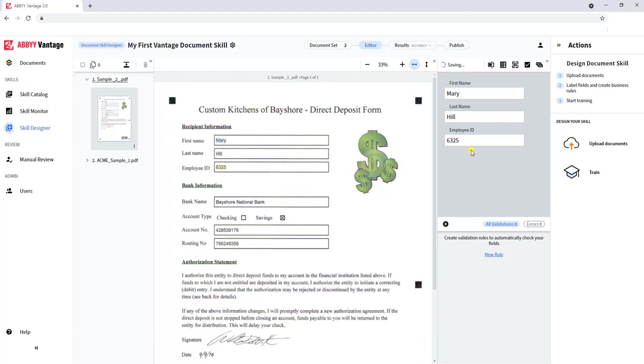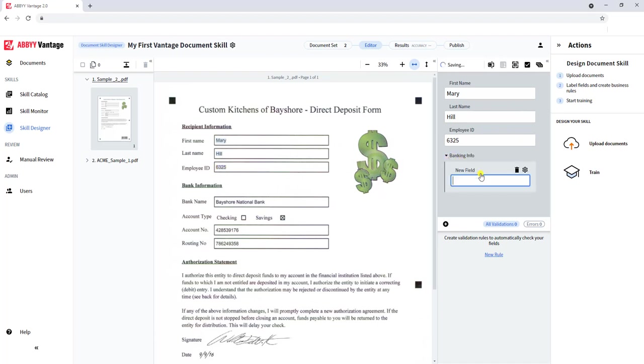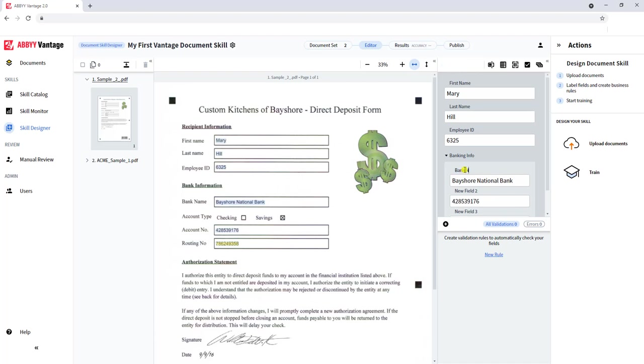The other cool part about Vantage is we get the ability to group fields. Just for fun, I thought I'd show you how we can group, for example, the banking information. I'll click the add group here. I can rename the group. I can click to create an item, and once again, we just lasso the fields. We can rename the fields.